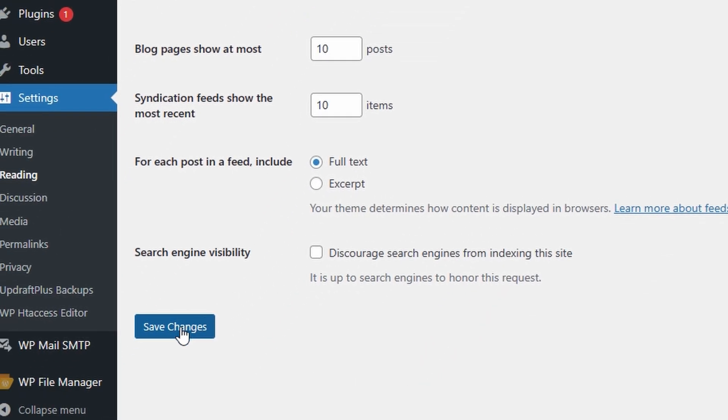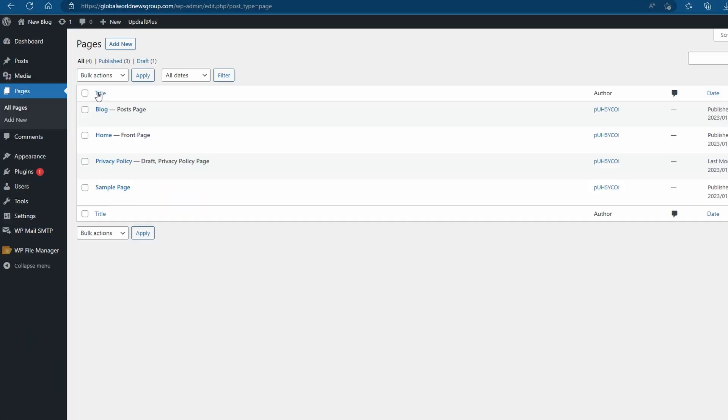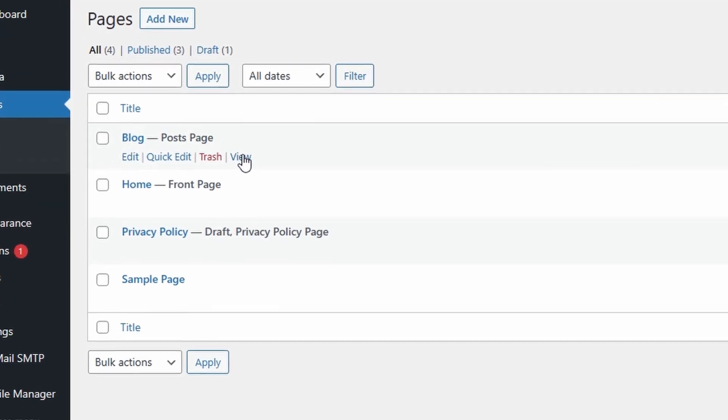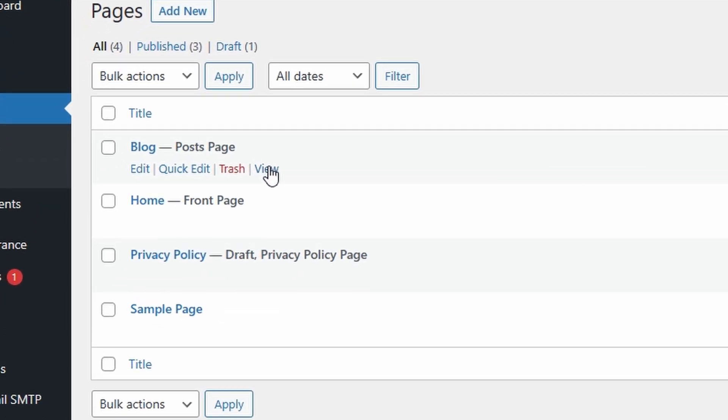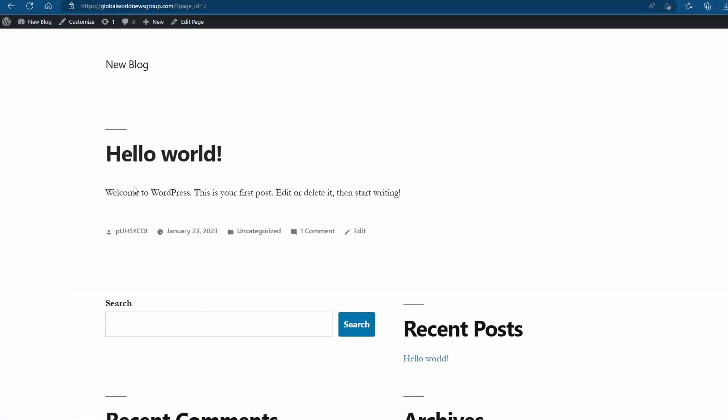Once you've done that, go ahead and save the changes. To view the page, you can go on pages, all pages, and then click on view when you're hovering over your page. This page will now list all of your blog posts.